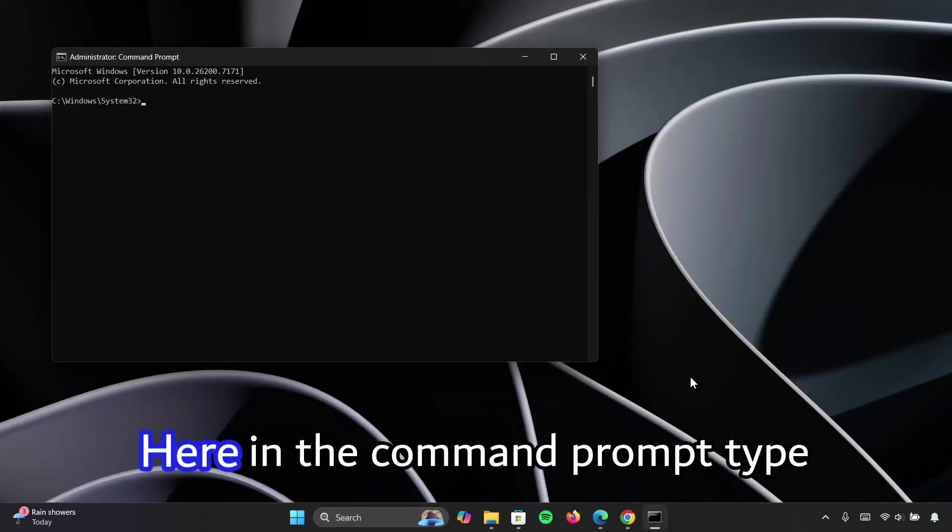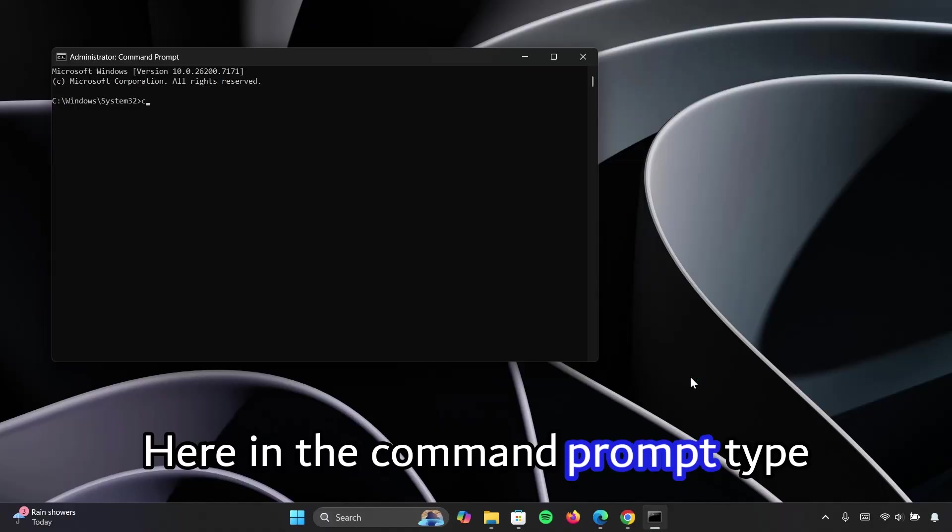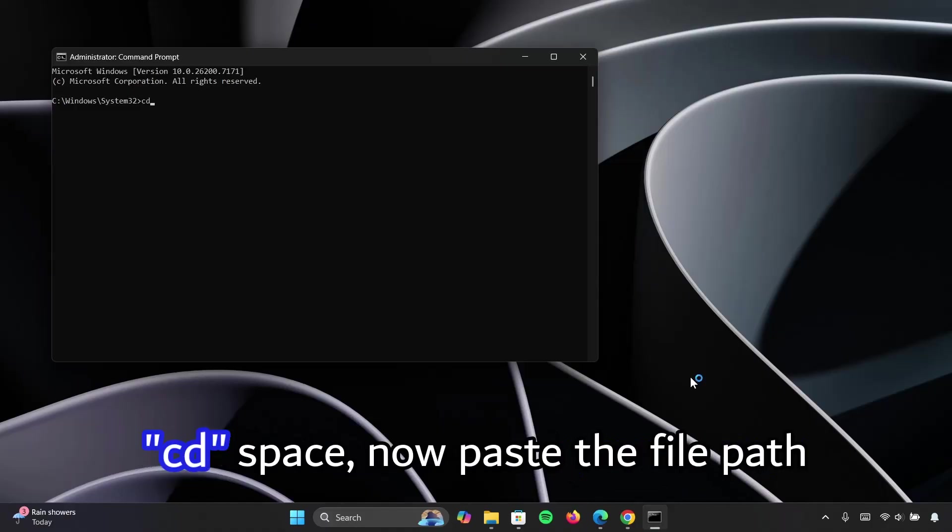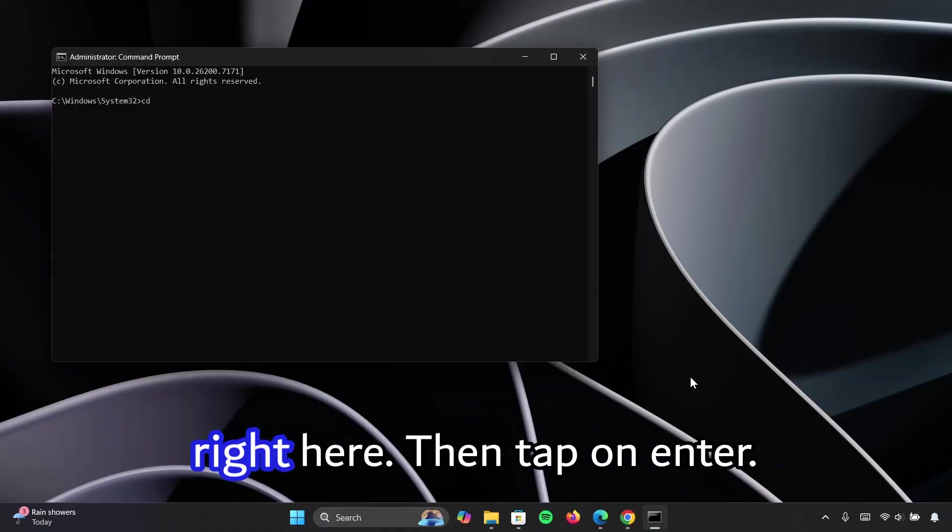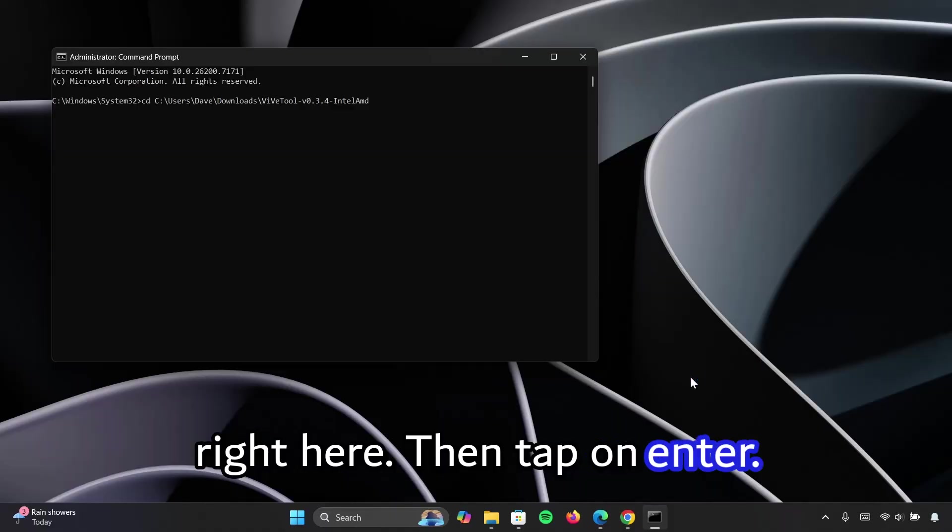Here in the command prompt, type CMD space. Now paste the file path right here. Then tap on enter.